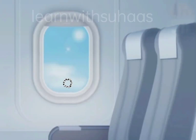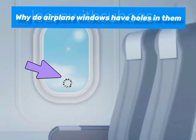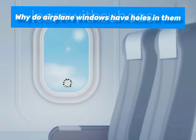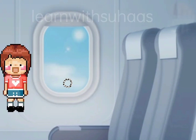Hey friends, this is Suhas. Today I am going to share a new fact: why do aeroplane windows have tiny holes in them? Oh no, then the airplane is going to crash!